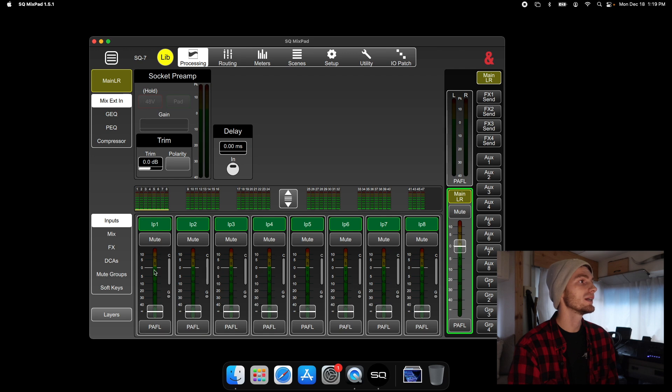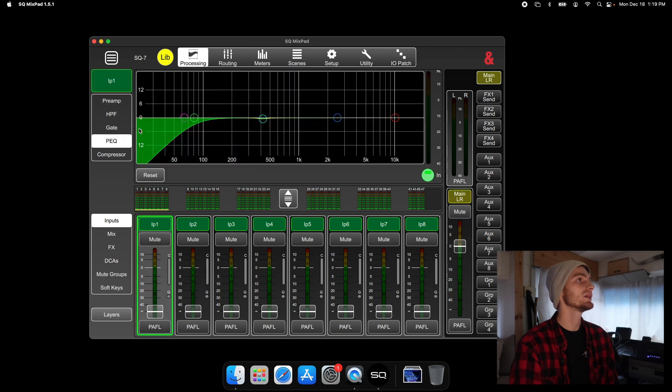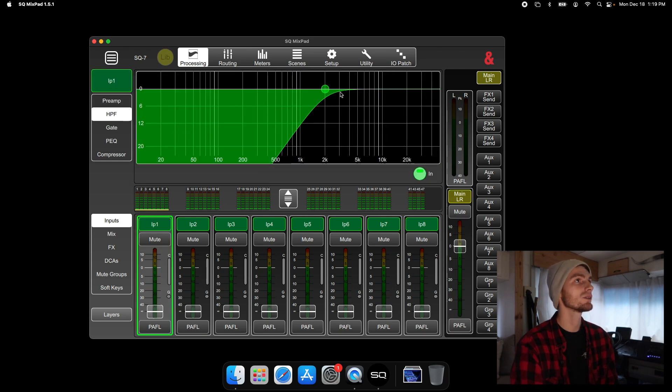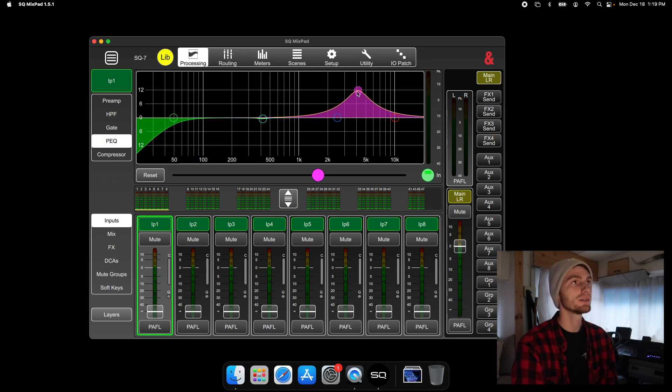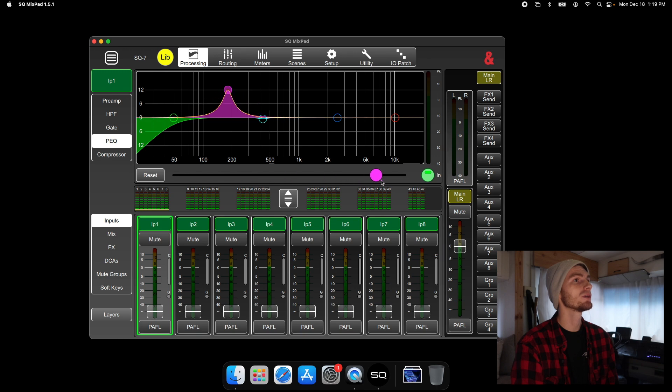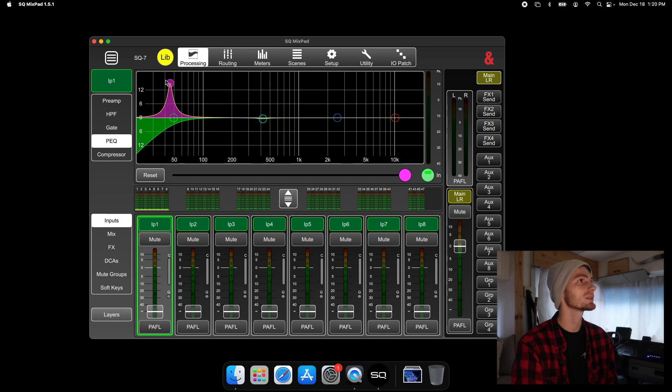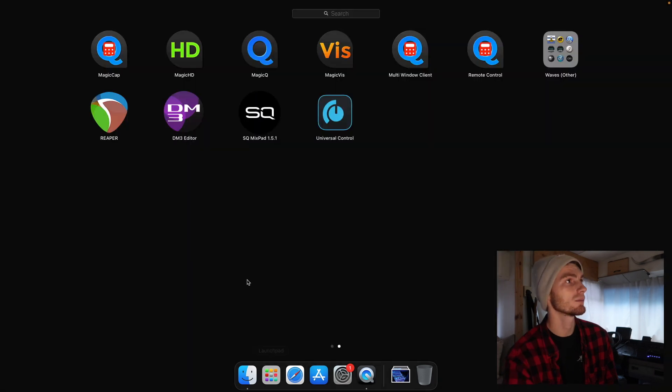And then we have the SQ, PEQ again. We have a high pass filter, which is controlled right here. And then you have a four band parametric EQ. Full floating. And you have your Q control right here. It looks like this one is plus or minus 14, I would probably say.